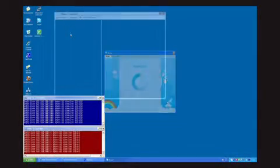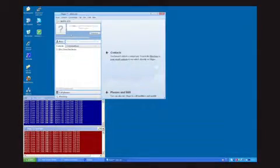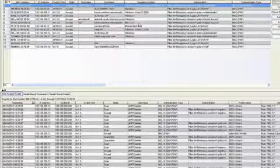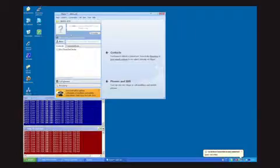The Skype application is logged in, and the Interisys network access control has been configured to look for the Skype application and make a quarantining decision based on this application running as a process on the Windows XP machine. Within 30 seconds the Interisys NAC agent will quarantine this PC and we'll see our pings to the network stop.